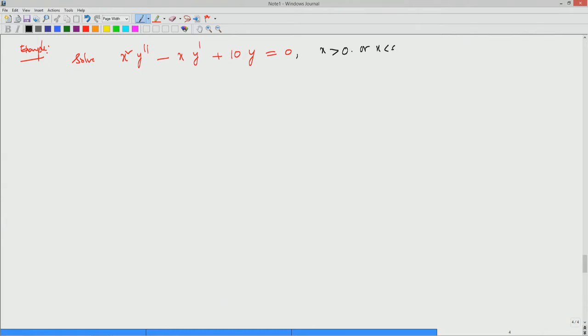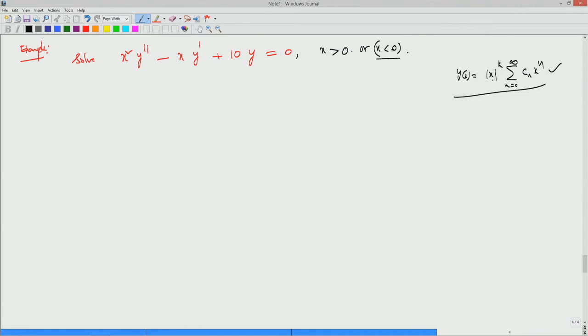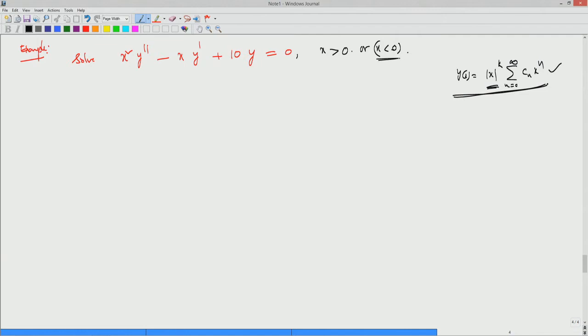If x is negative, you have to look for solutions of the form Y(x) = |x|^k · Σ(n=0 to ∞) Cₙxⁿ, because when x is negative, x^k does not make sense for non-integer k. For example, if k = 1/2, you need √|x| not √x. However, since we are working with x positive, we need not worry about the |x| form.